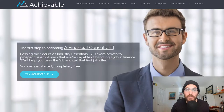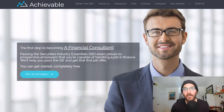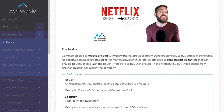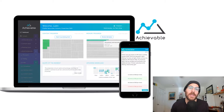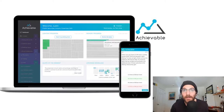Now before we get started, just a quick plug for Achievable, which is the learning program that I helped craft and create and wrote all the learning materials for. You can find videos like this in our programs like the SIE, Series 7, and we just released a brand new Series 63 program. If you're interested, click the links below. You can check it out for free without even using a credit card.